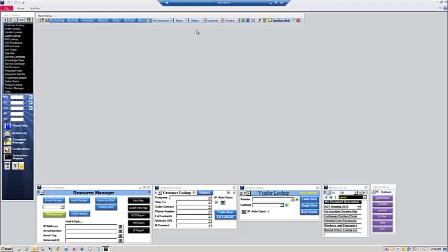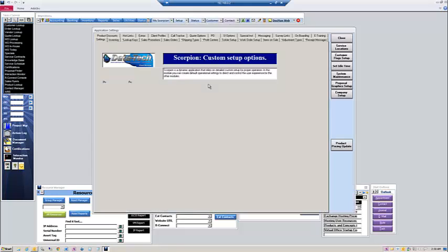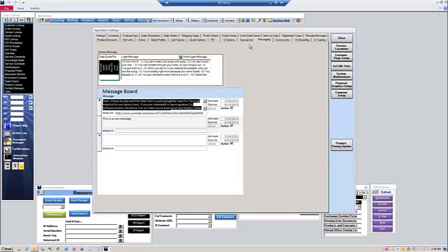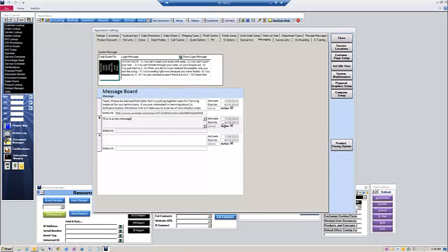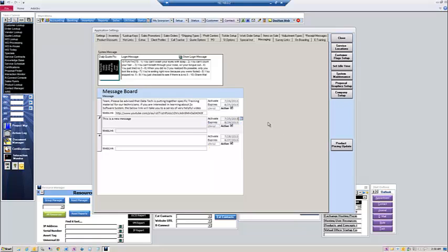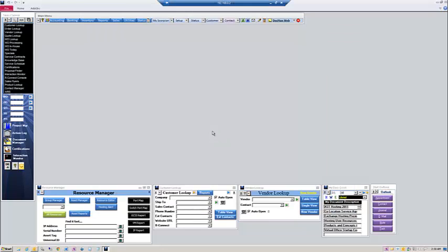So what we'll do, just to make sure that this works, we'll go back into the application settings. And we'll go to the messaging tab. We'll go to our message here and we'll say, you know what, I do want that to show. So I'll even backdate that just to make sure. We'll go ahead and close out of there.